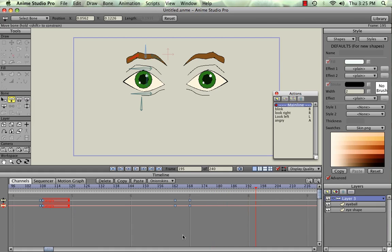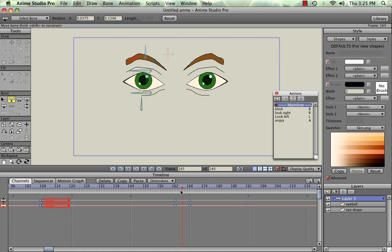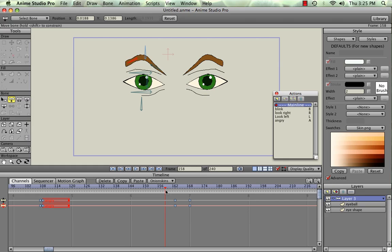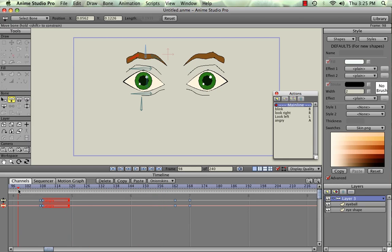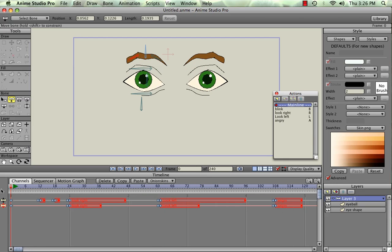So that's about it for using actions on the eyeset that we created in the first two tutorials. And I hope that helped you gain a better understanding of Anime Studio Pro 7 and the functionality of eyesets and bone layers and actions and all the other great things that this program can do. So enjoy your day and happy animation.